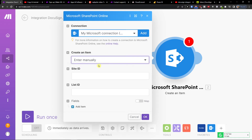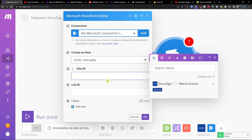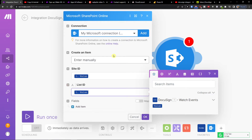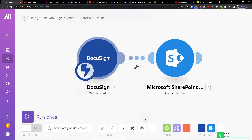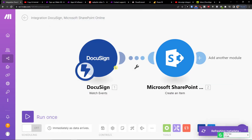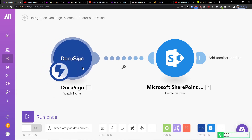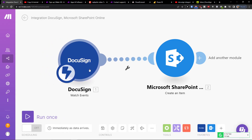You then have to connect with your SharePoint account. Enter your values and press OK. It really depends what kind of integration you're looking for, but this is how you can integrate DocuSign with SharePoint.